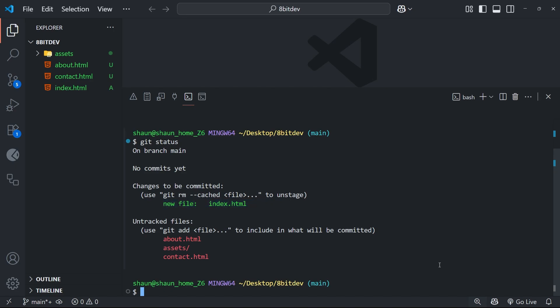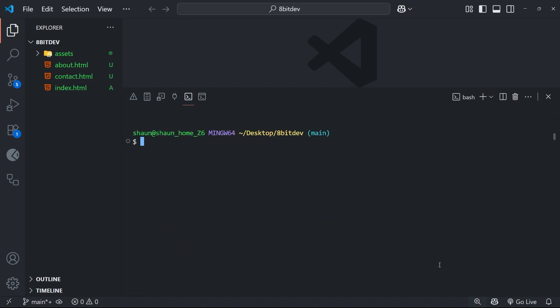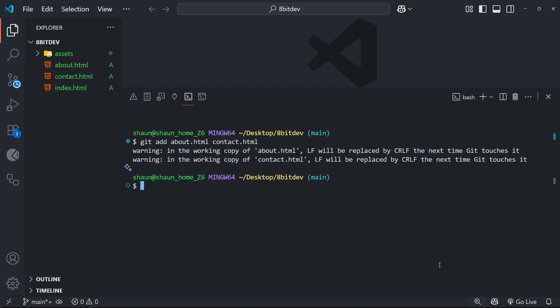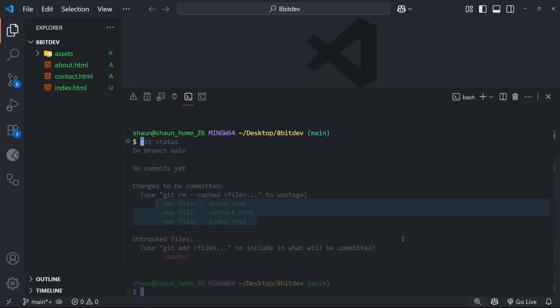So anything that's staged will be shown right here. Now you can add multiple files at once, so let me show you how to do that. We can say git add again - every time you're adding something to the staging area it's always git add - and then you can just list out the different files. So for example, about.html and then contact.html. So if I press enter now and then run git status again, they should all be listed inside the staging area right here. Awesome.